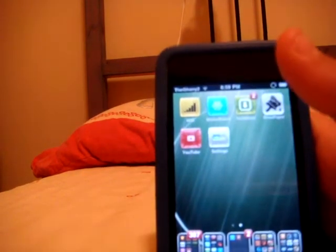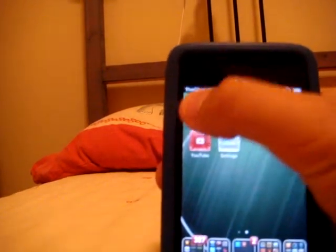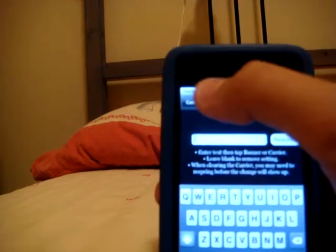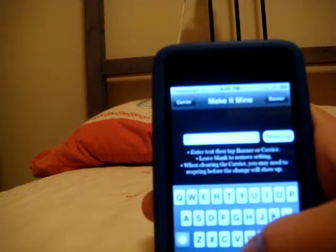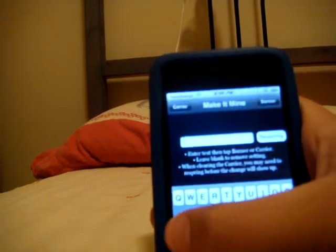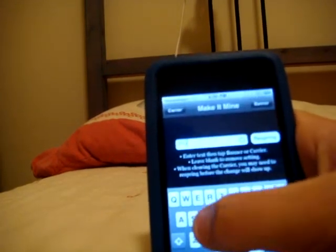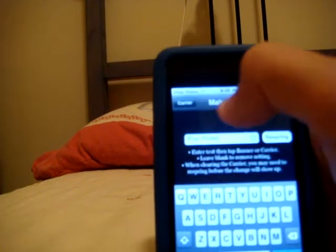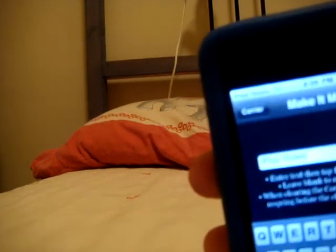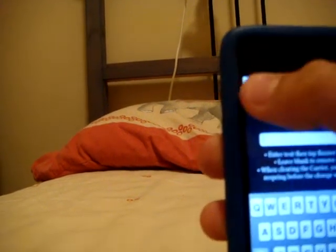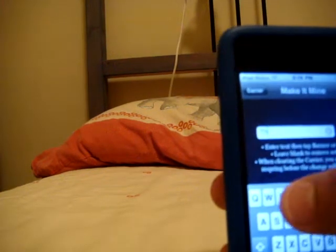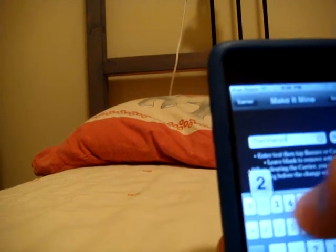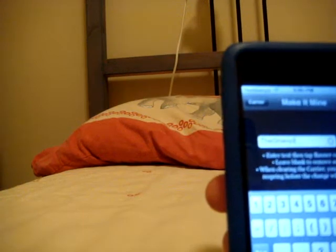My number three is Make It Mine. And with Make It Mine, you can change your carrier or your banner. So let's type in like, iPod rules. I can press Carrier, and the carrier changes. I don't think you can see that clearly, but it changed.